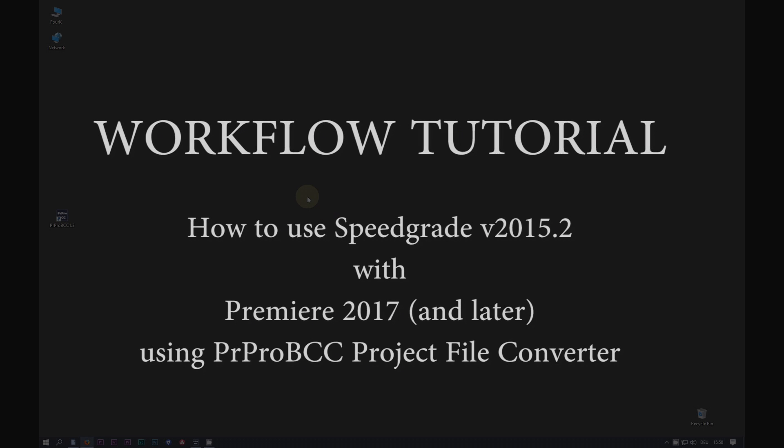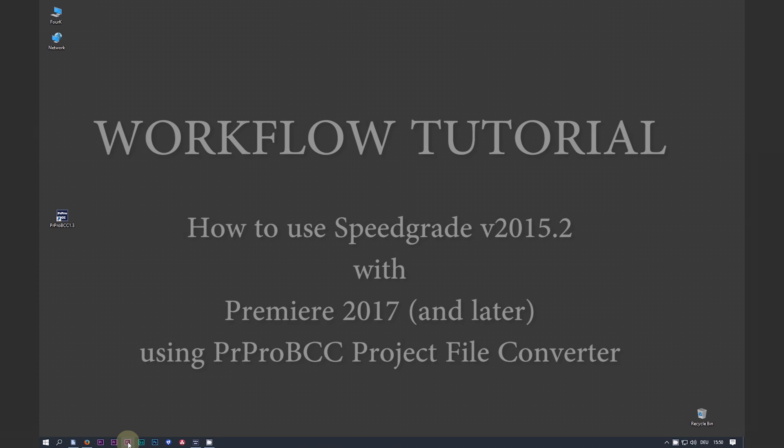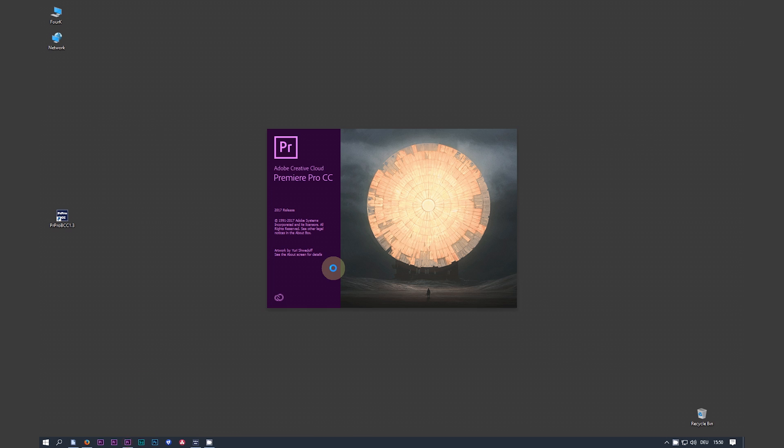In this little tutorial I will show you how to use my Adobe Premiere project file converter. You can use your newest Premiere, which I'm loading right now.